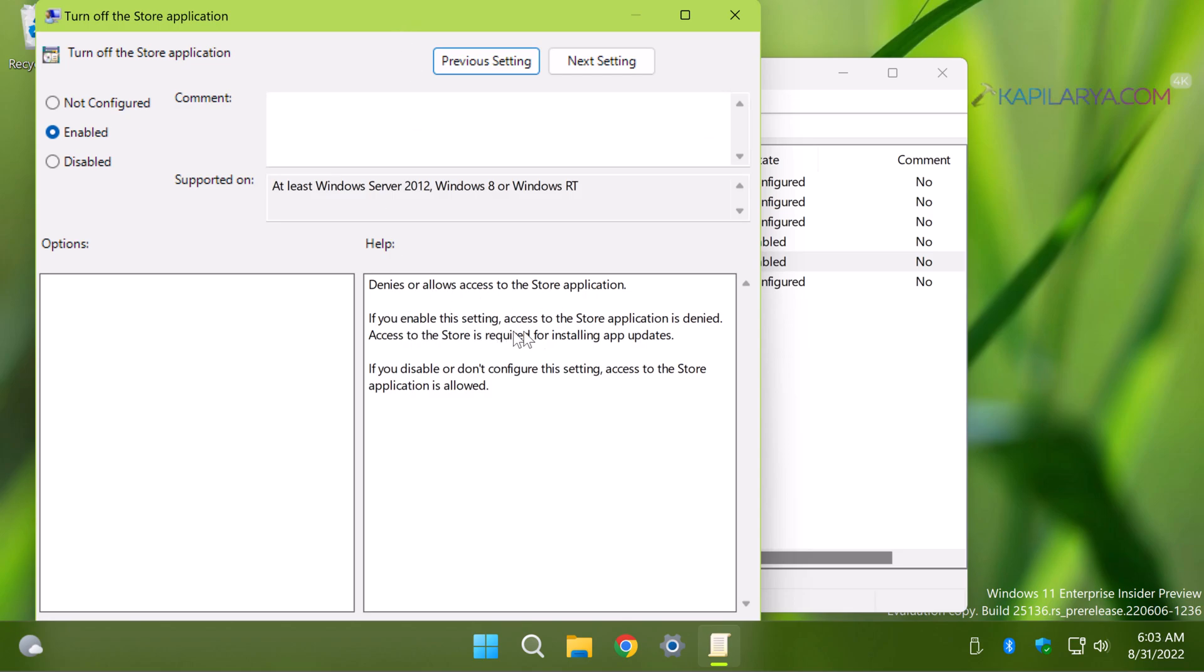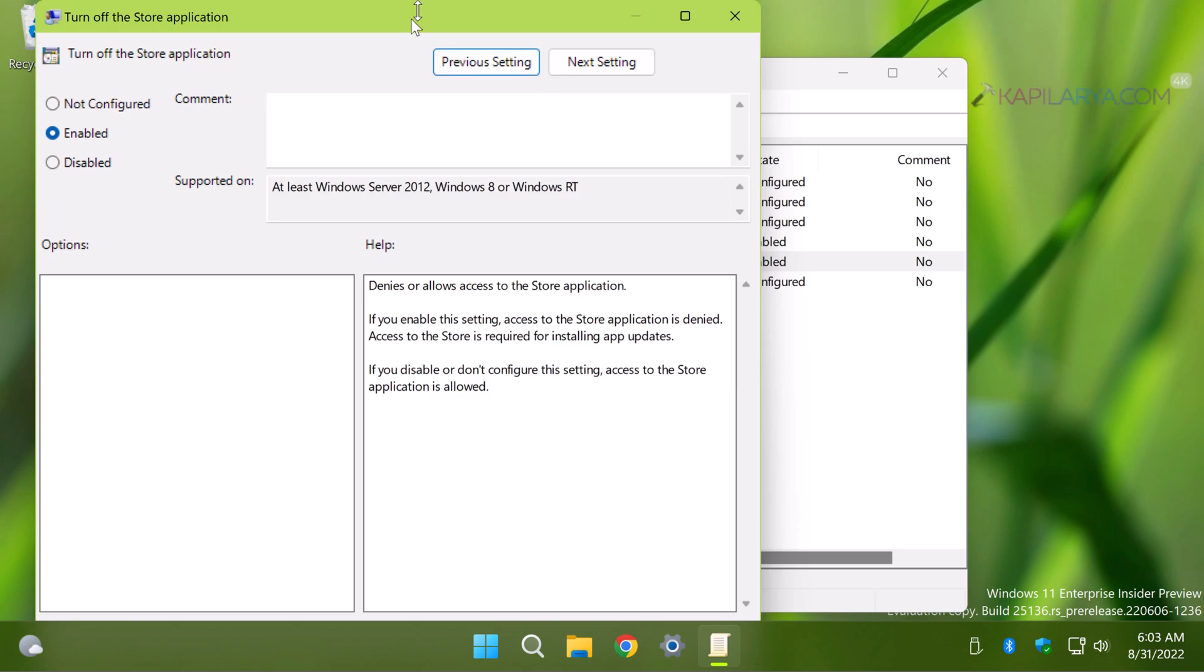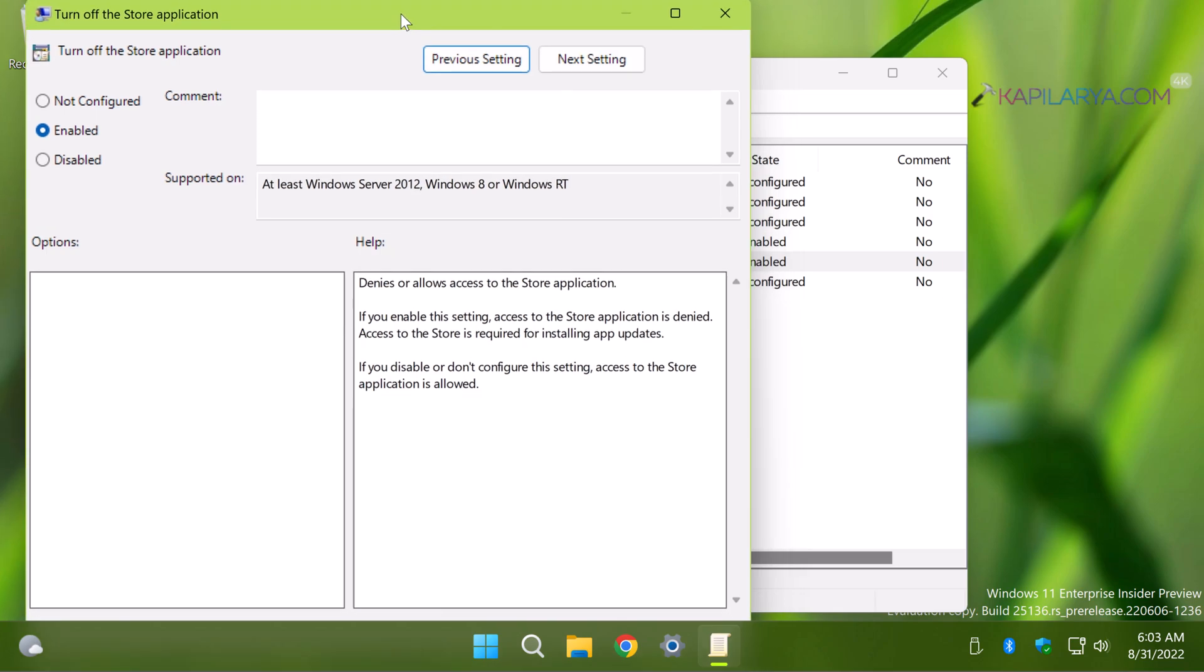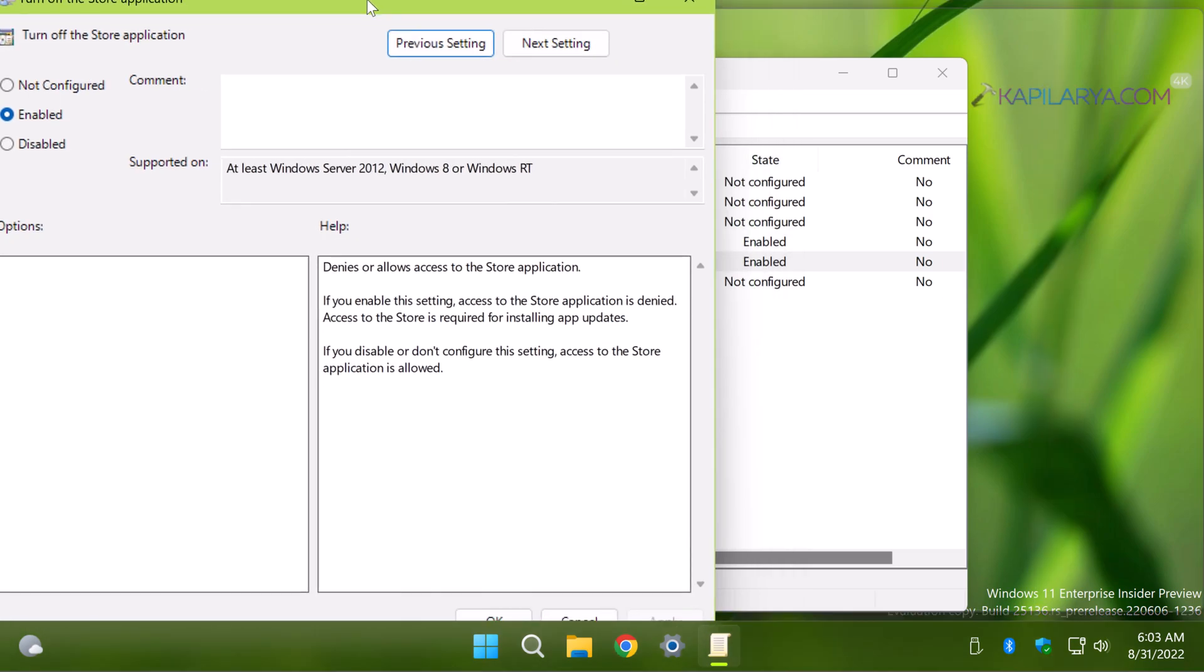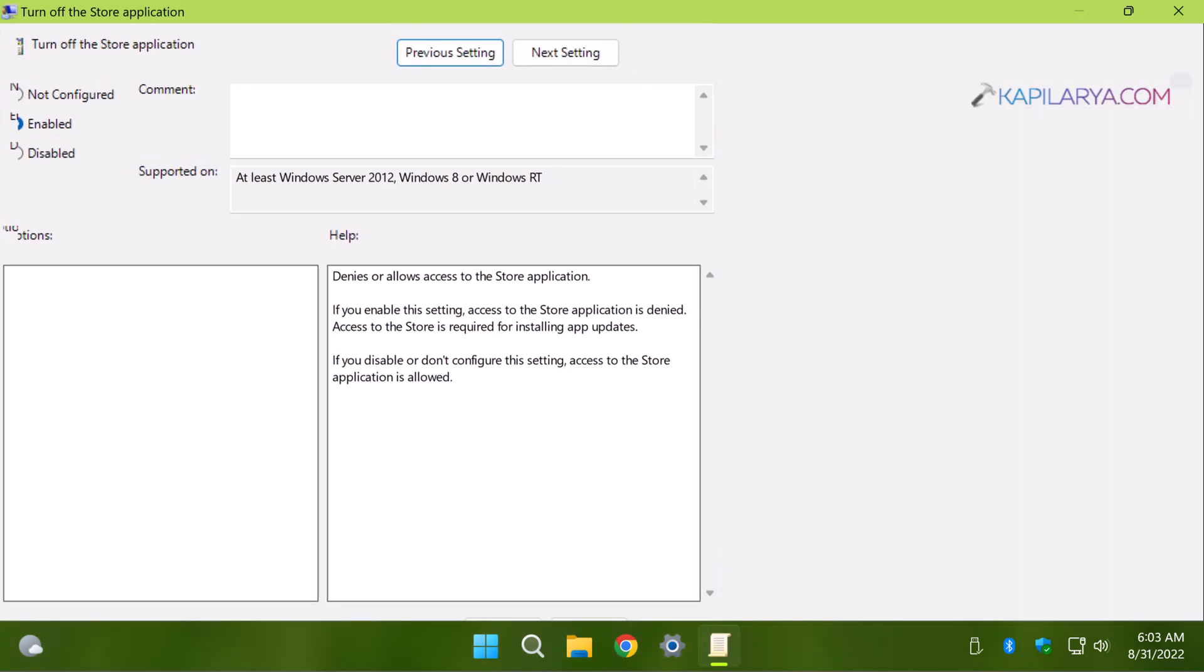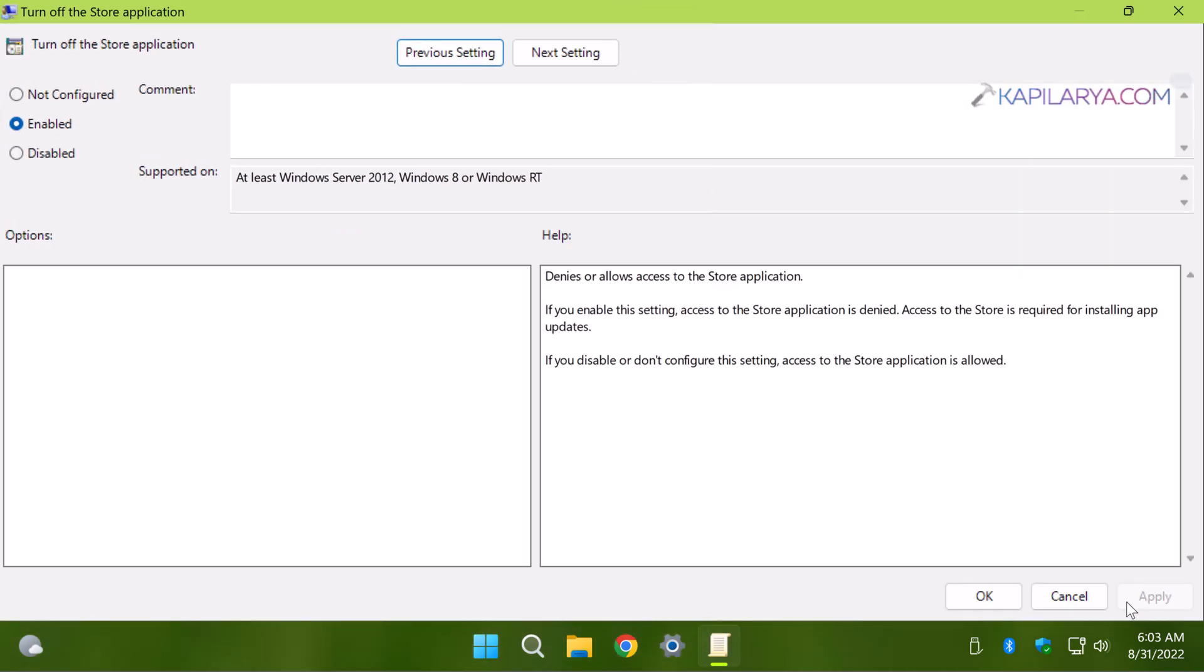If you enable this setting, access to the store application will be denied as it is already mentioned in the policy description. Once you set it to Enabled, click on Apply followed by OK.